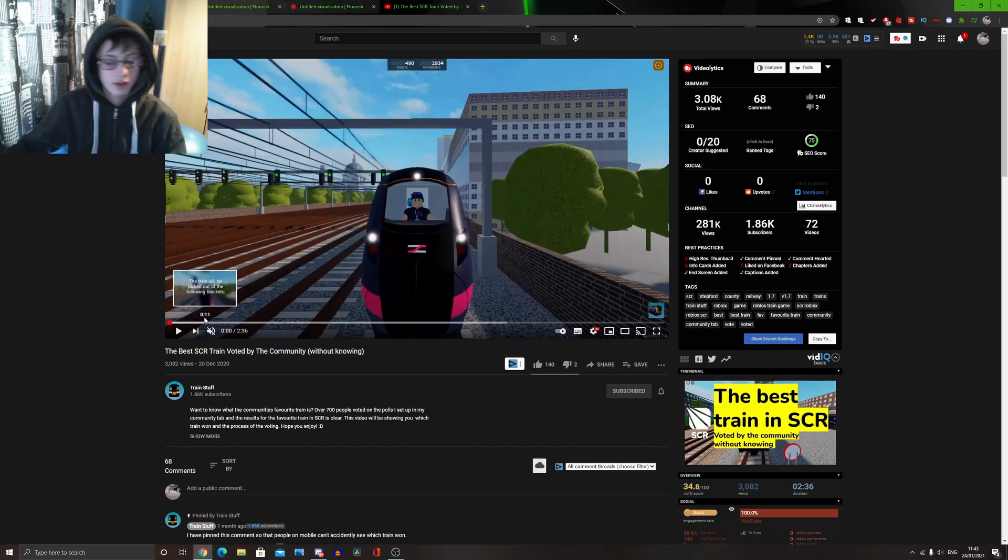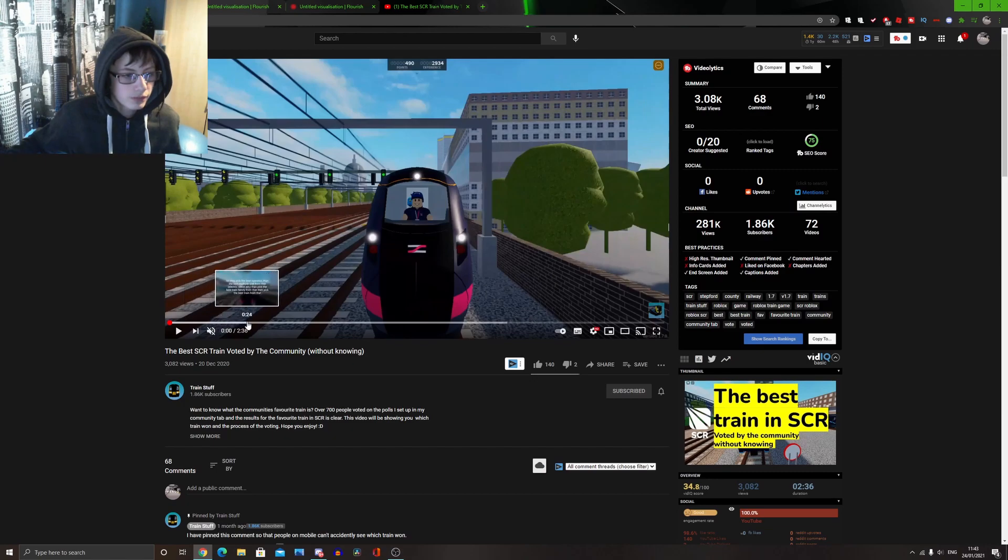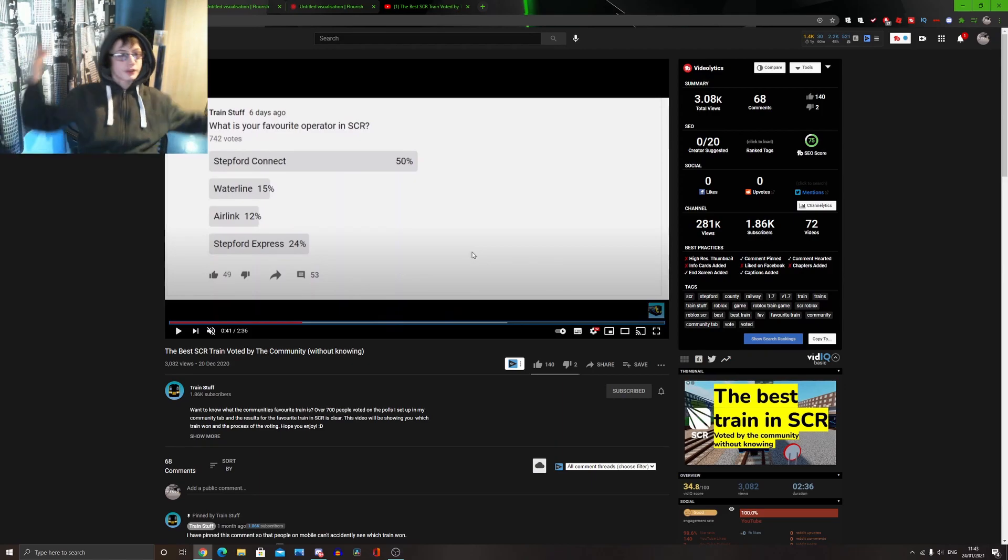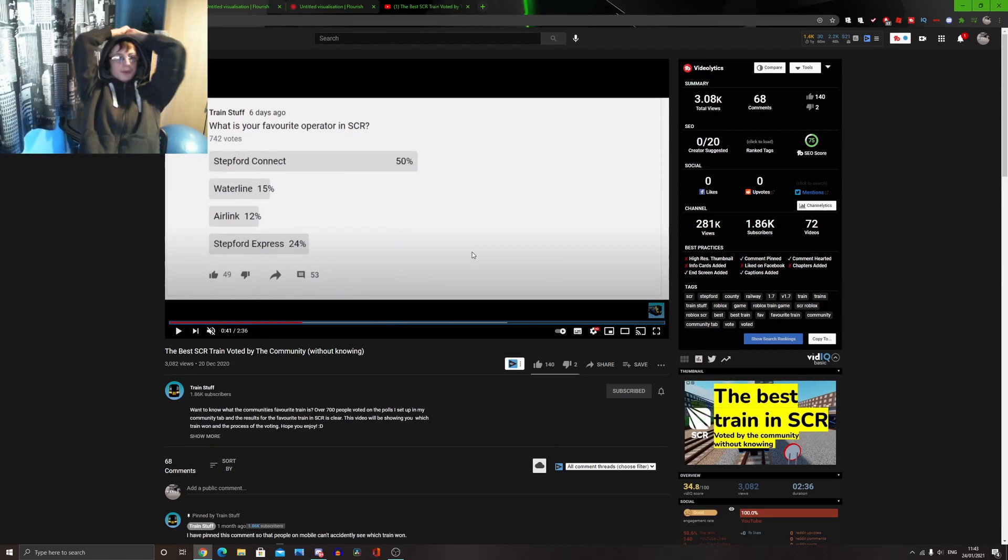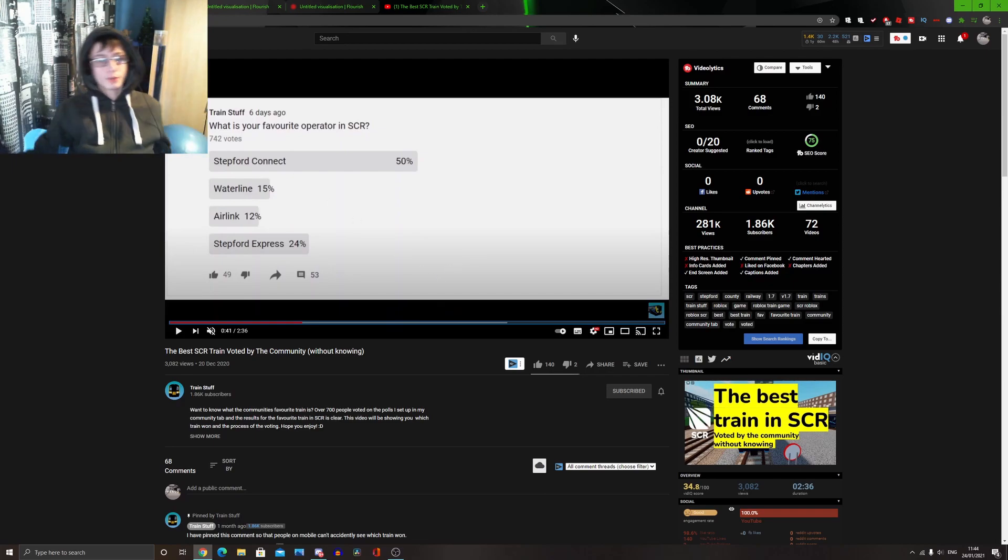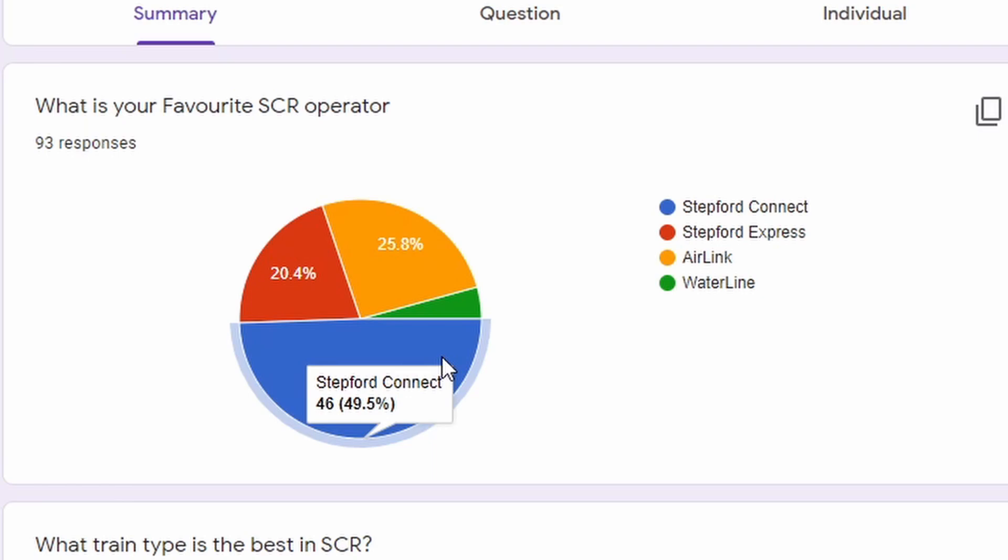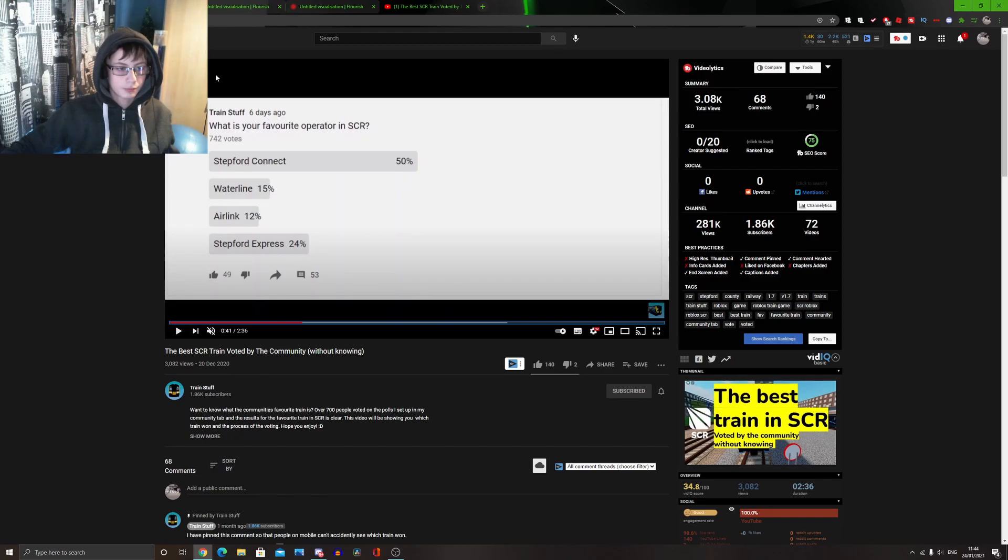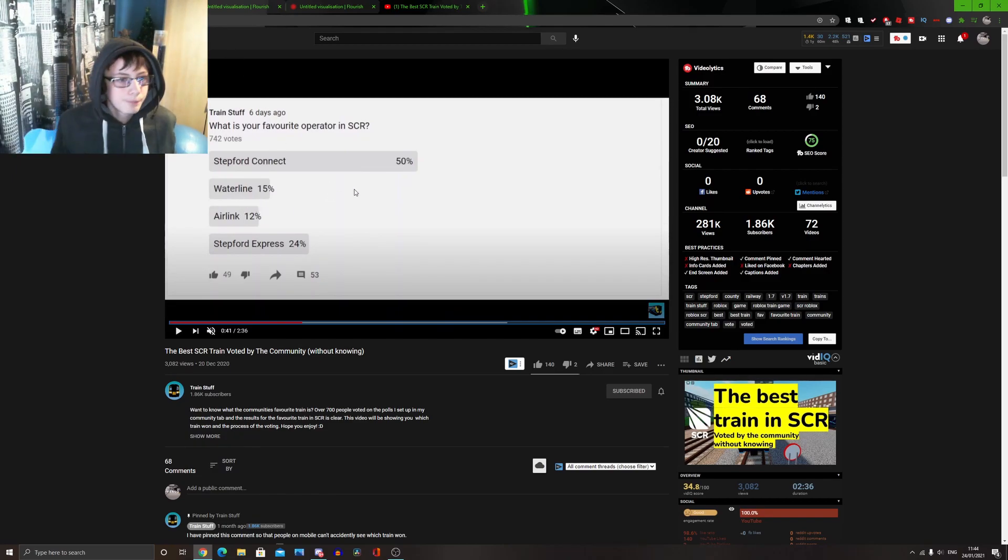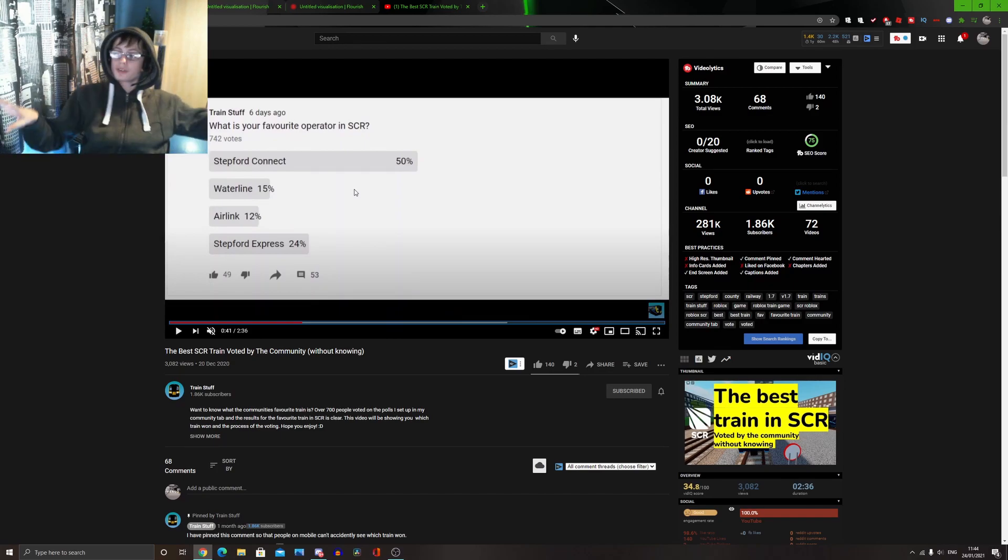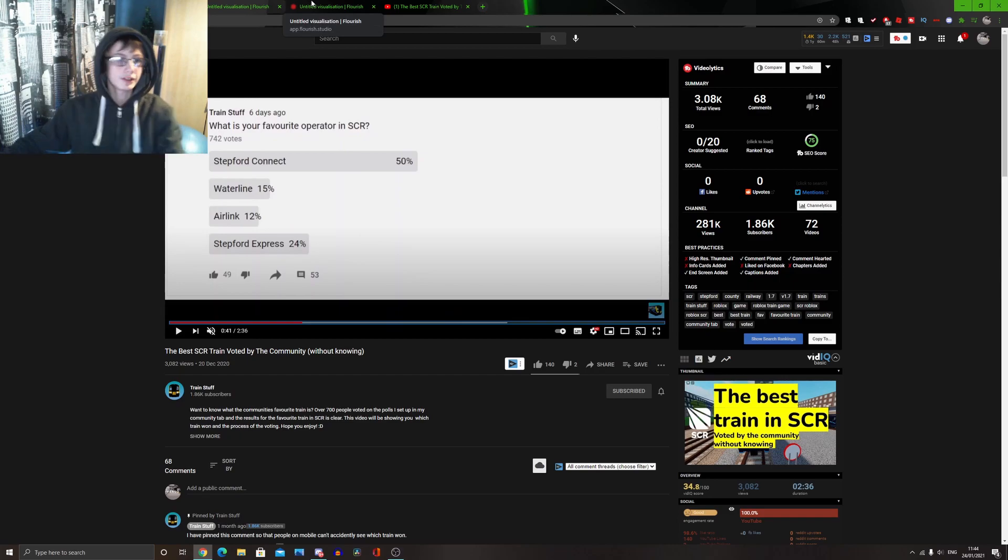Anyway, so we're going to compare the first few questions with TrainStuff, so it's a lot more fair. So, the first question that he managed to do was, what operator is best? Now, TrainStuff, when he did his poll, the best one was StepfordConnect with 50%, and mine was about 50%, it was 0.5% off, so it's pretty much the same amount of people voting. This was 93%, and he had about 700 people on it. But yeah, 50% of people like StepfordConnect, that is now set in stone, as two polls have done it, and StepfordConnect got about 50% each time.